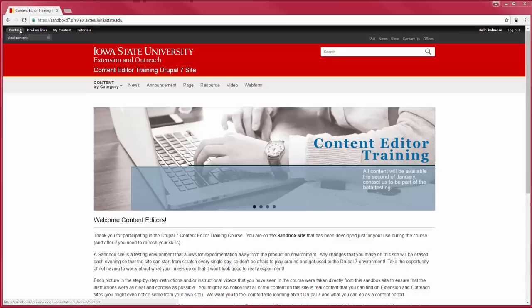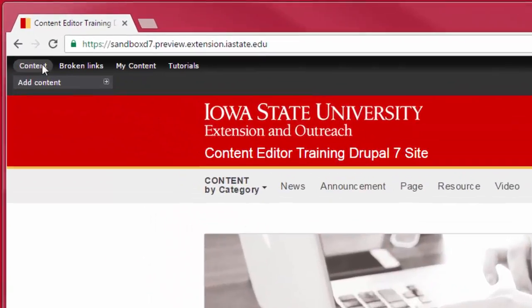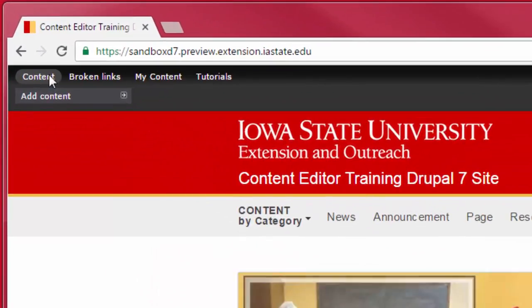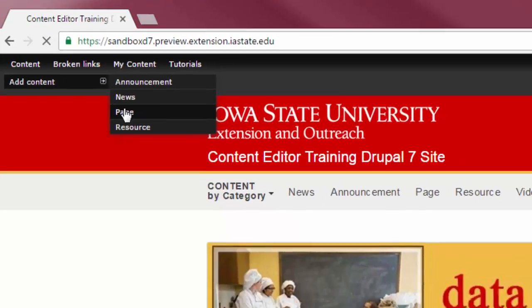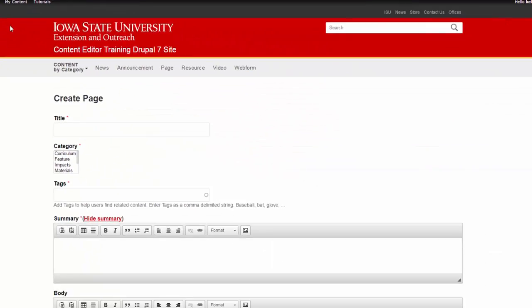To create a page, hover over the Content tab in the Administration menu and select Page from the Add Content menu. To start creating a page, fill out the available fields.